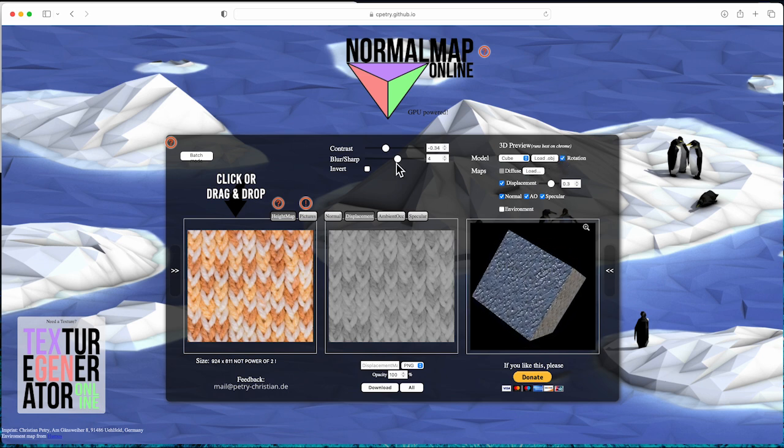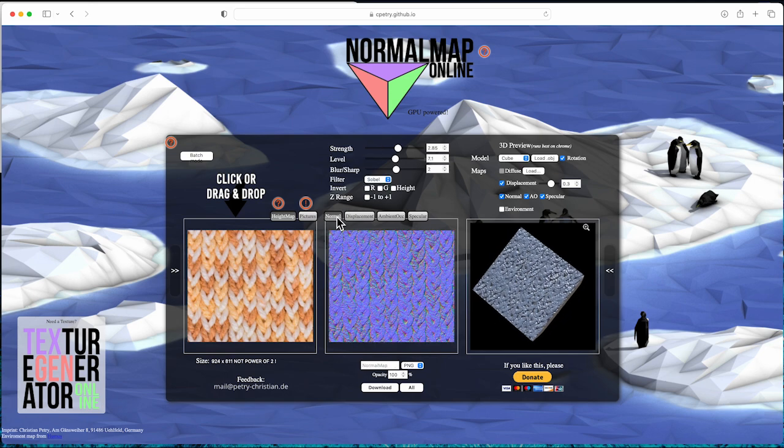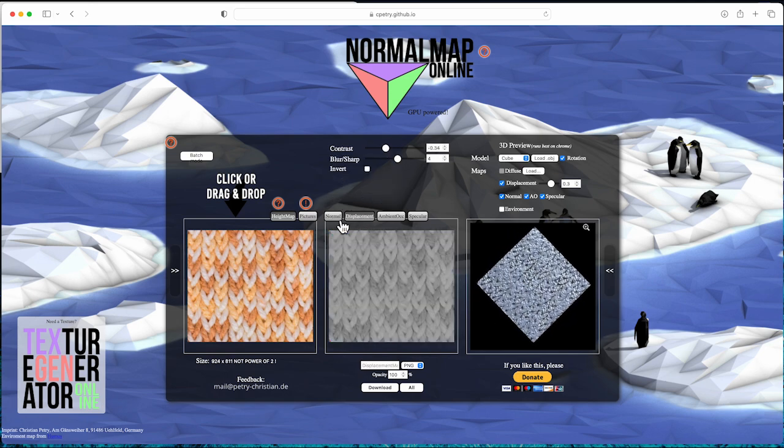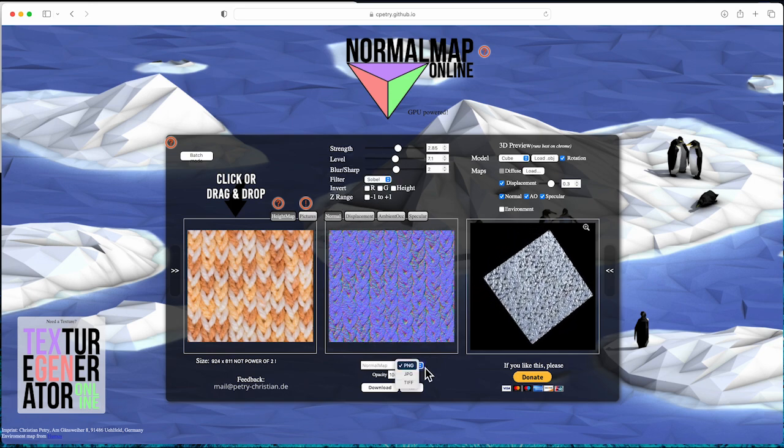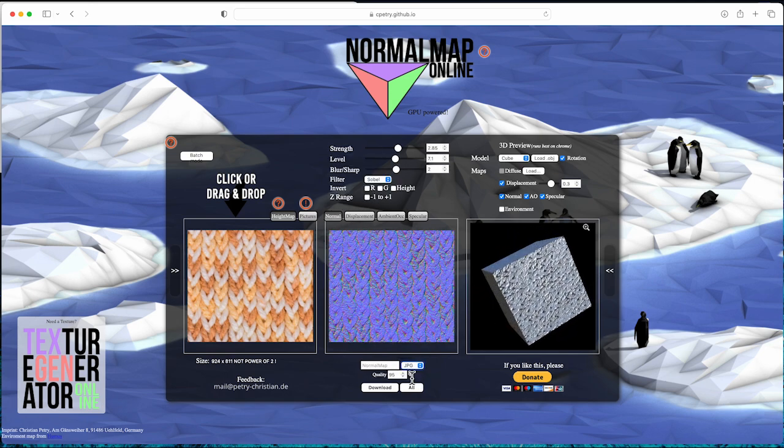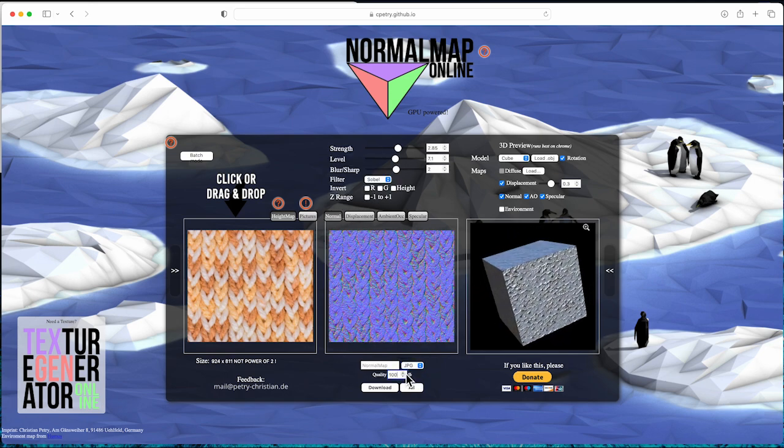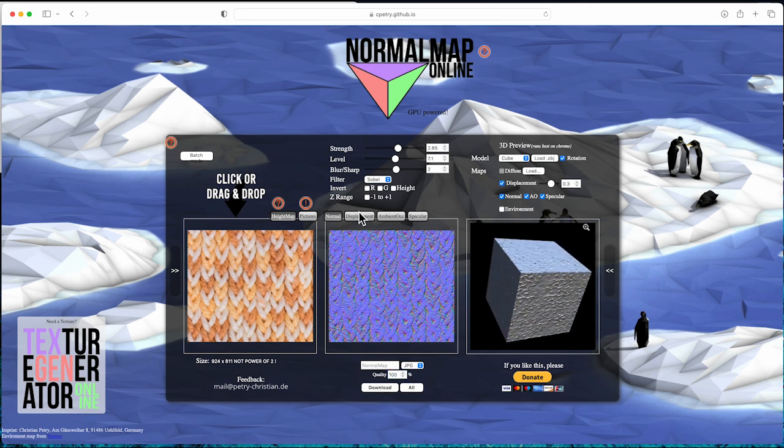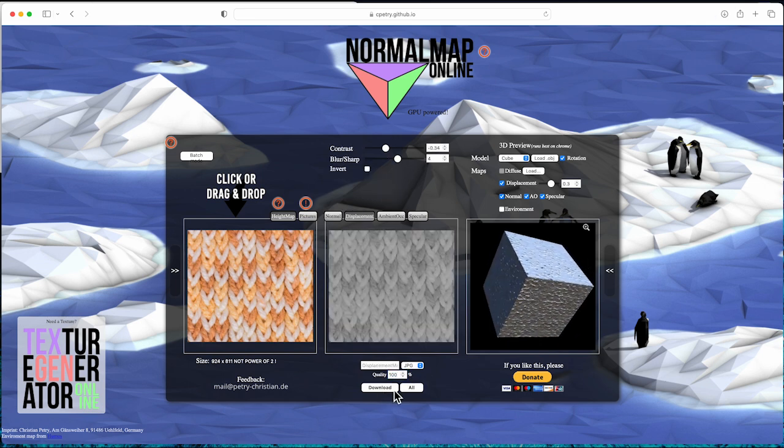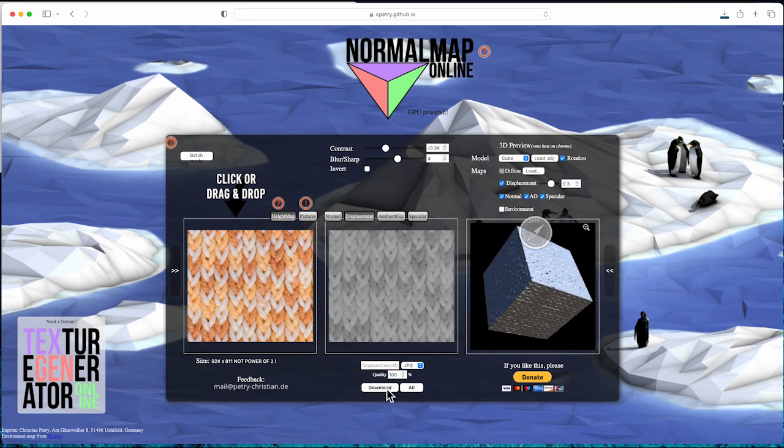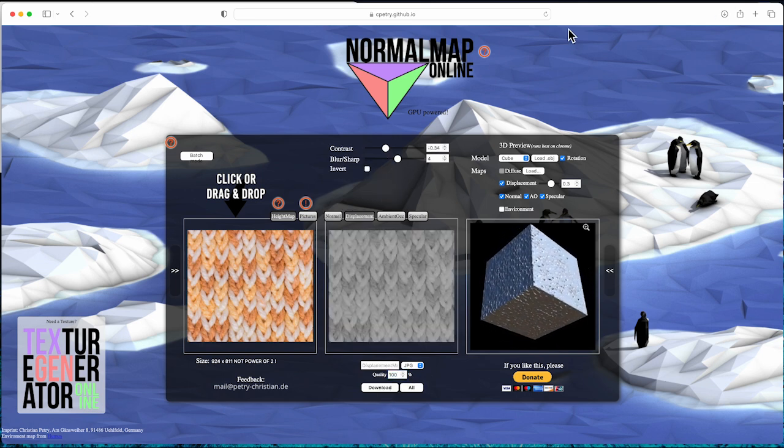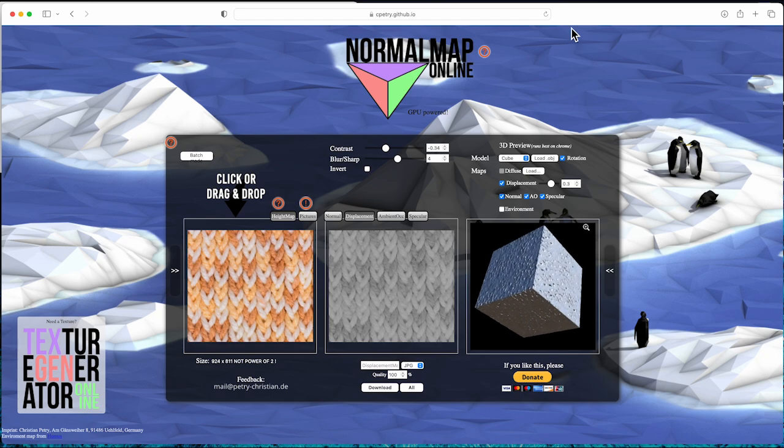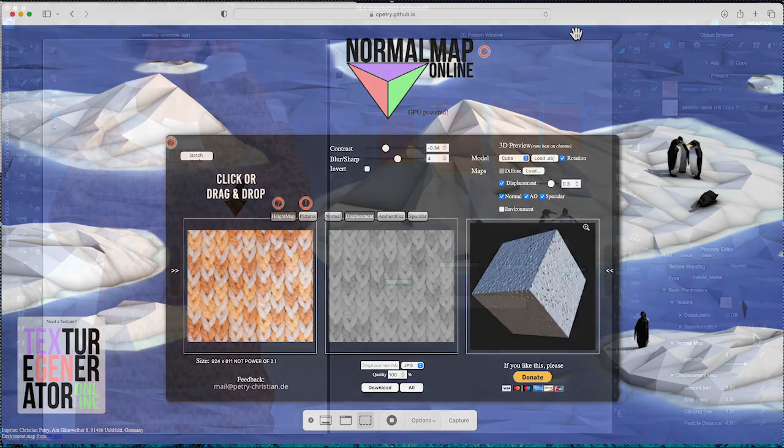click normal map and go to bottom window and choose download. I prefer to download in JPEG file. Repeat the same to download displacement map, and now we can upload to CLO 3D.